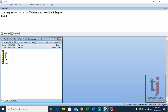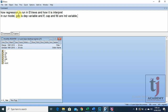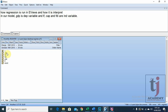In our model, GDP is the dependent variable, and labor force, capital, and FDI are independent variables. As we have discussed in our previous lecture on how to input data in eViews, we have set the data from 1981 to 2010, a time series dataset of these variables.